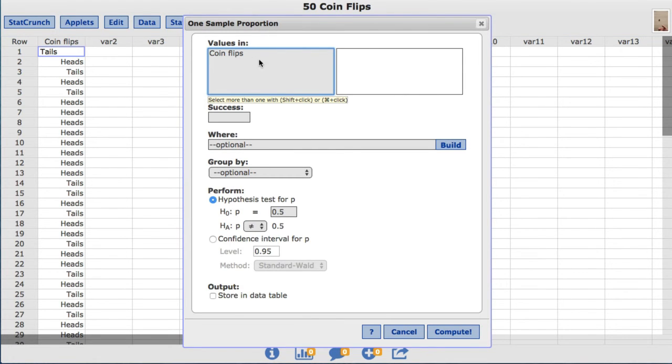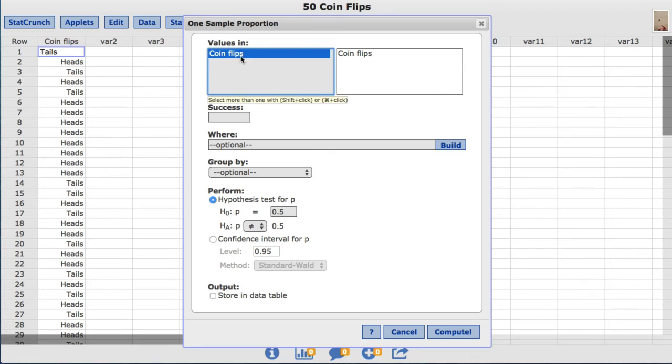I'm going to select the coin flips column. And under Success, I'm going to define the outcome of interest. In this case, I'm going to set the value to heads.